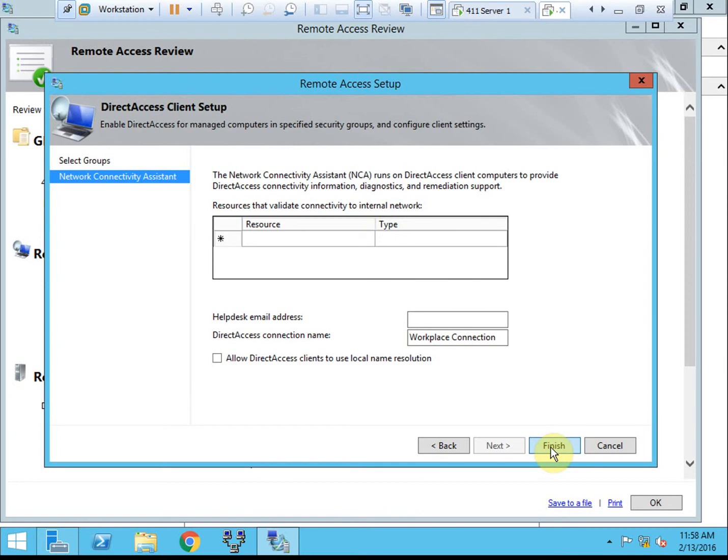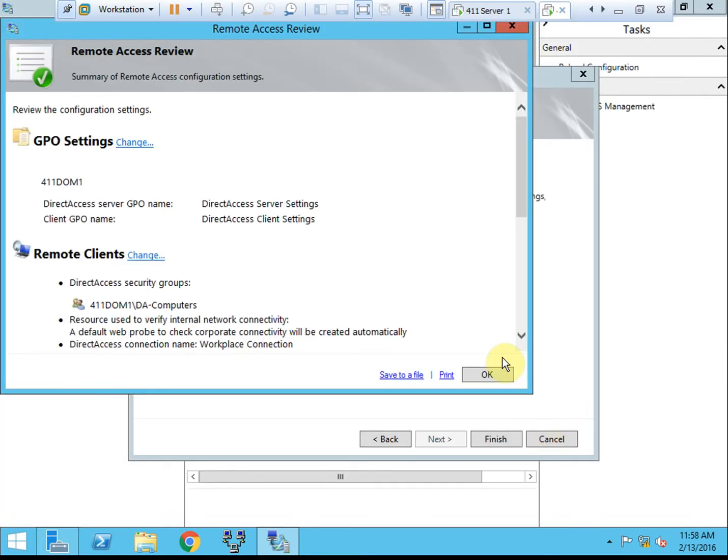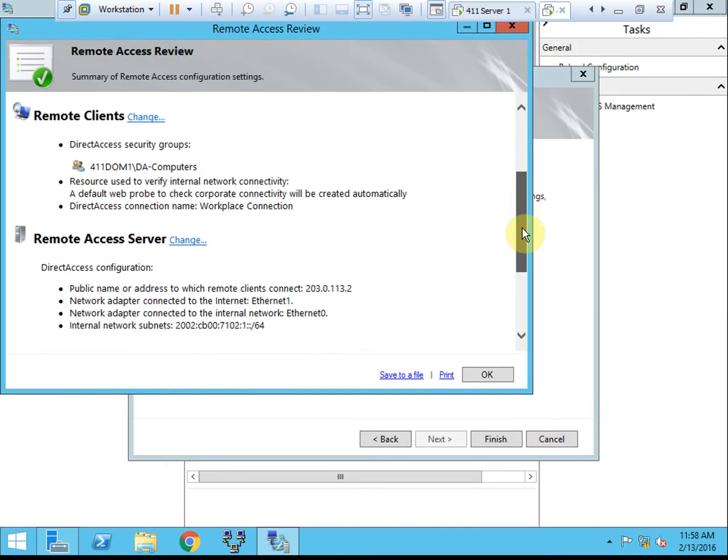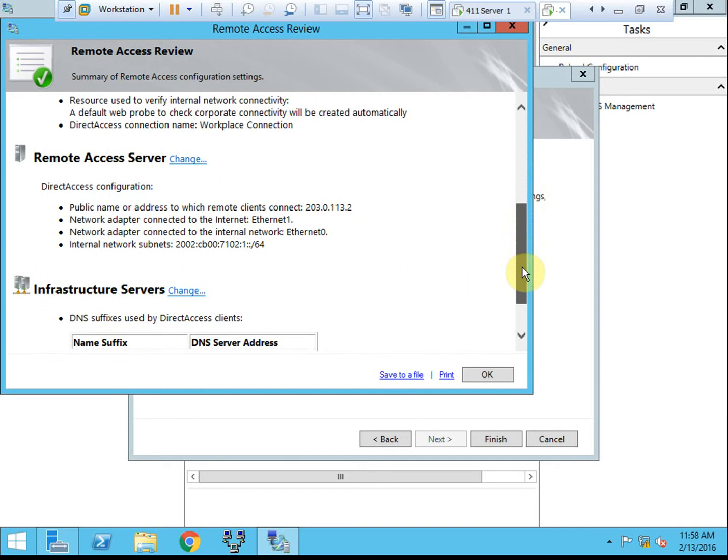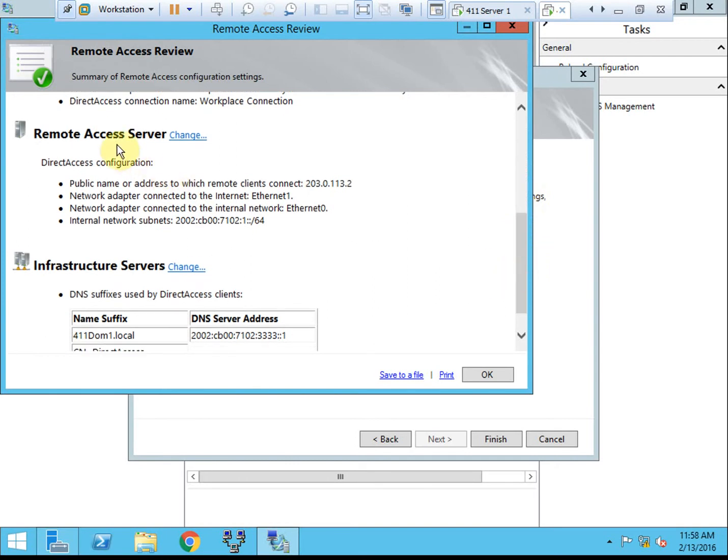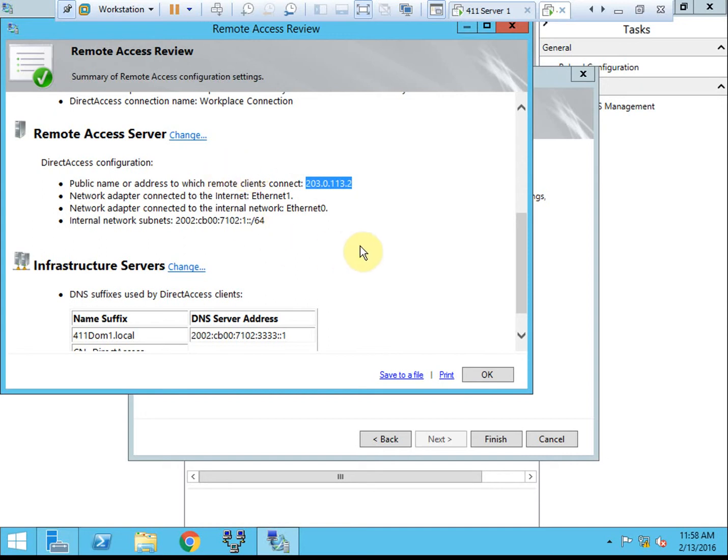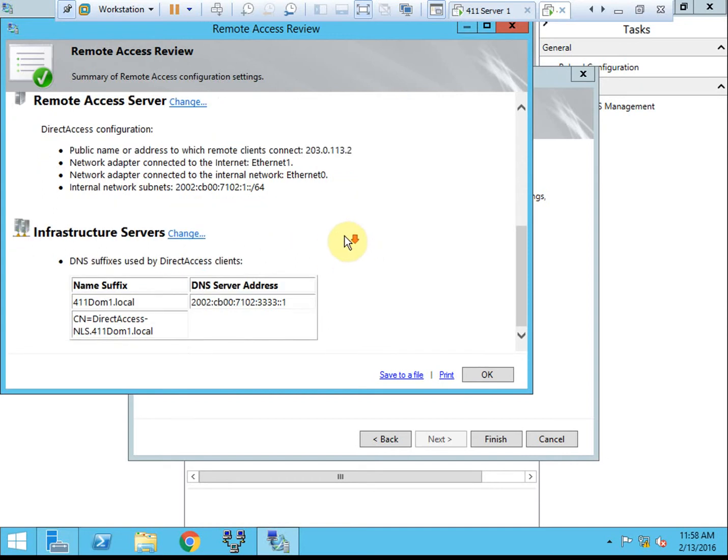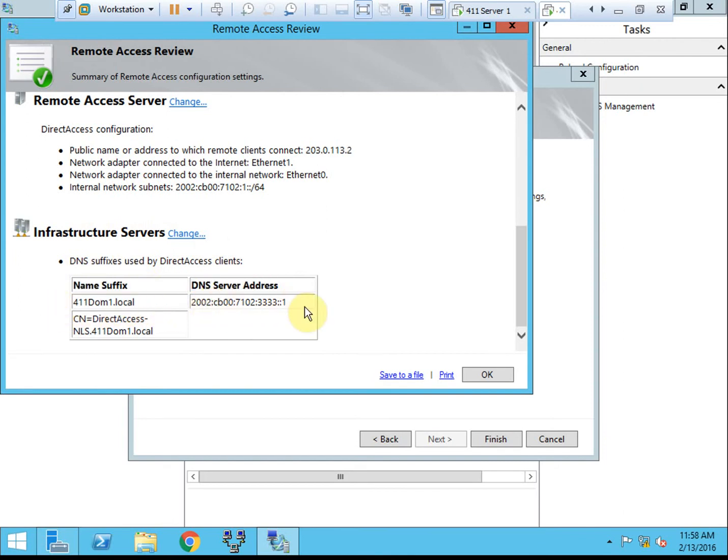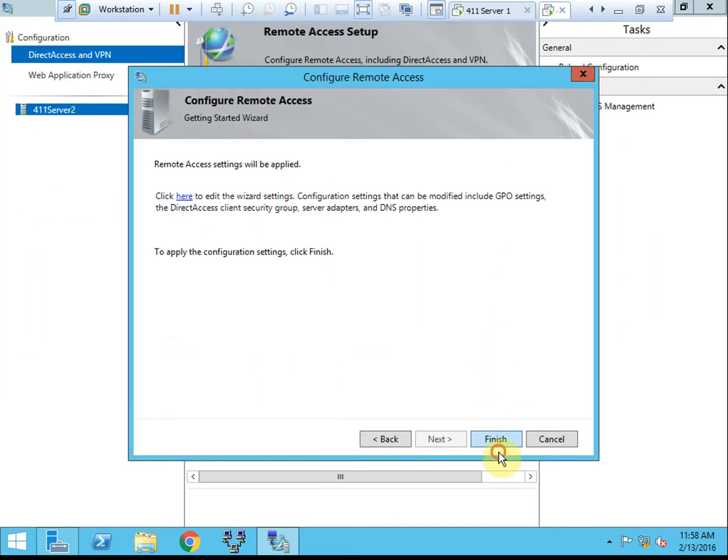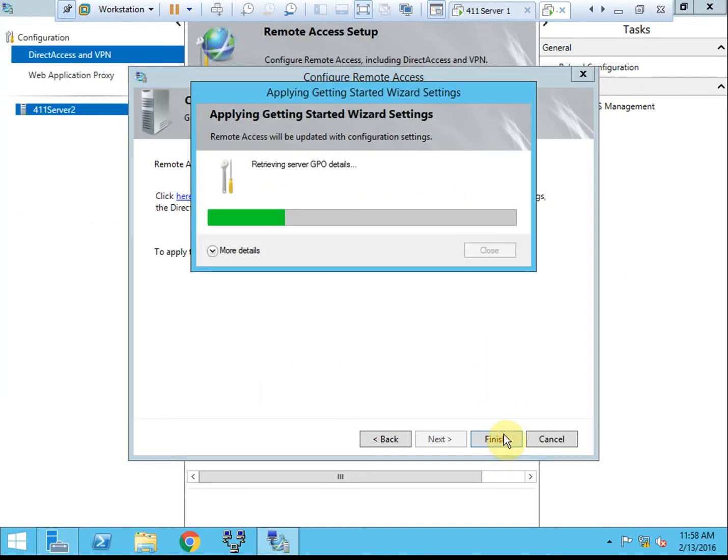I'm not going to worry about tweaking any of the settings there. We'll go ahead and finish that. We have the remote access server. If you have a different access server than what you initially thought, so if this IP address was wrong, we can come in and change it to point to the correct machine. And then our infrastructure servers should be a domain DNS IPv6 address. Okay. So we'll go ahead and finish that. It'll go through the full configuration.